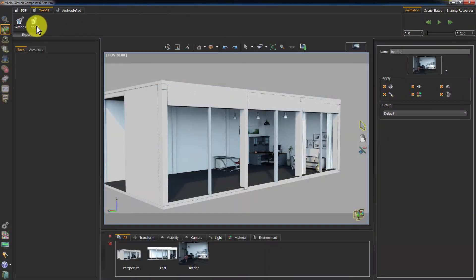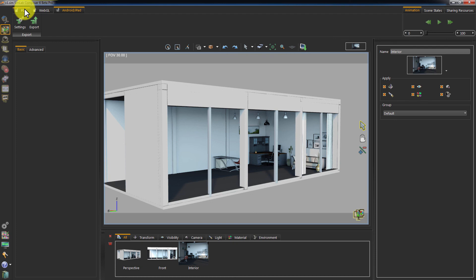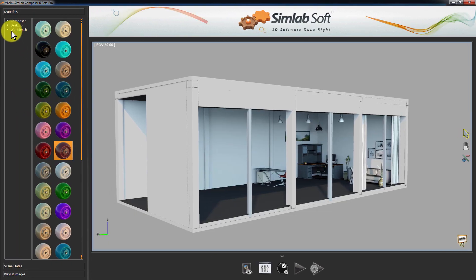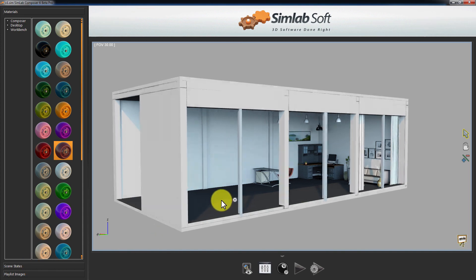The same procedure goes for exporting the scene to Android and iPad. We can also view our baked scene in exhibition mode and be able to benefit from the scene states.